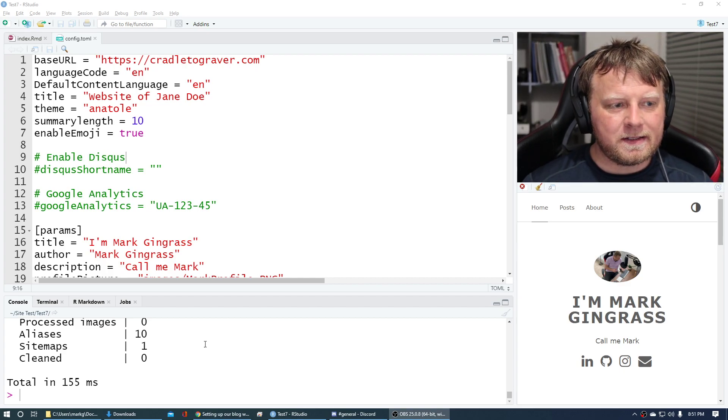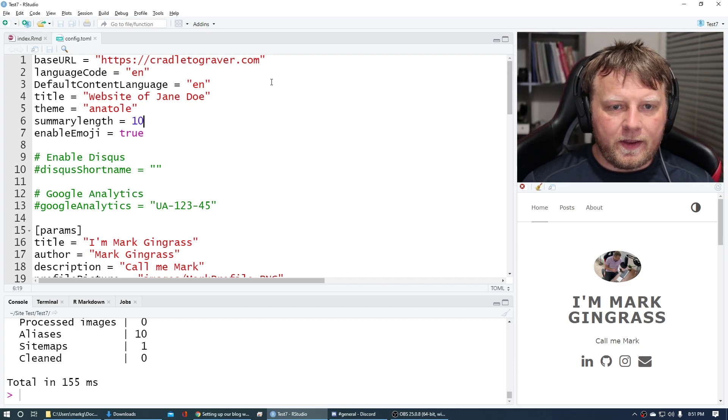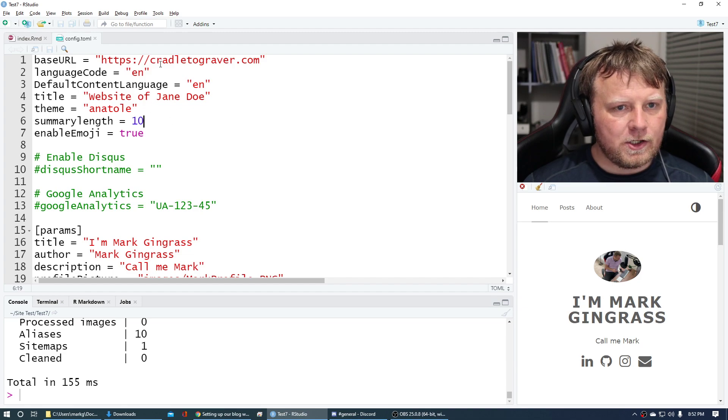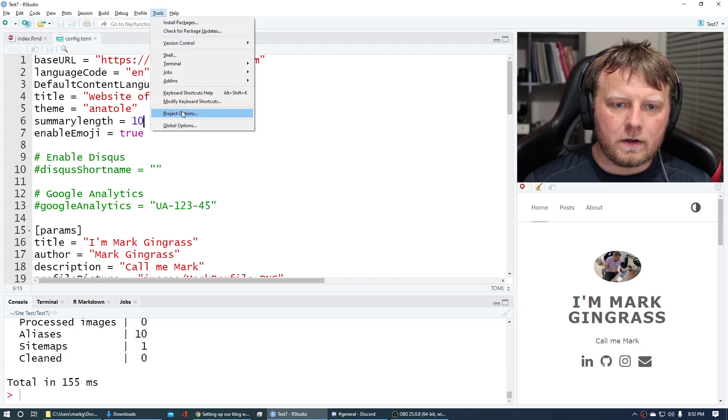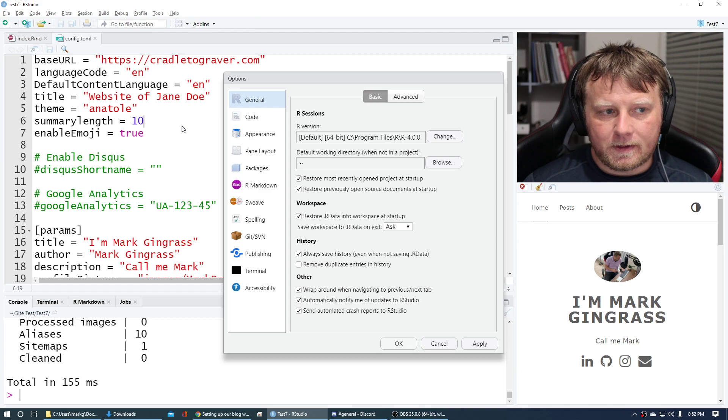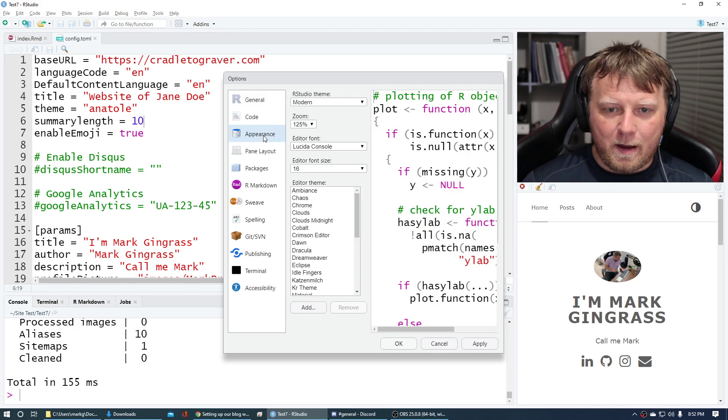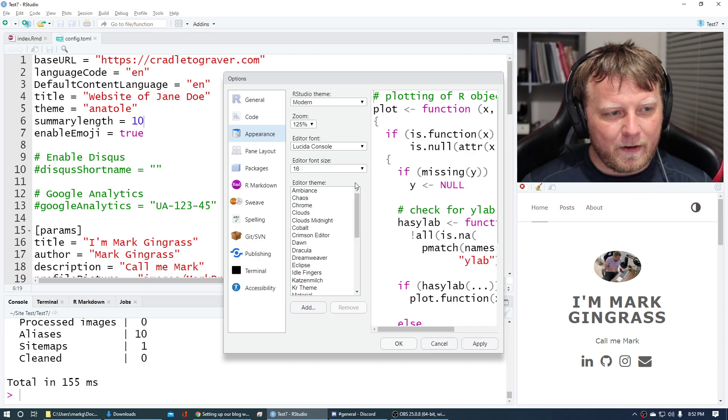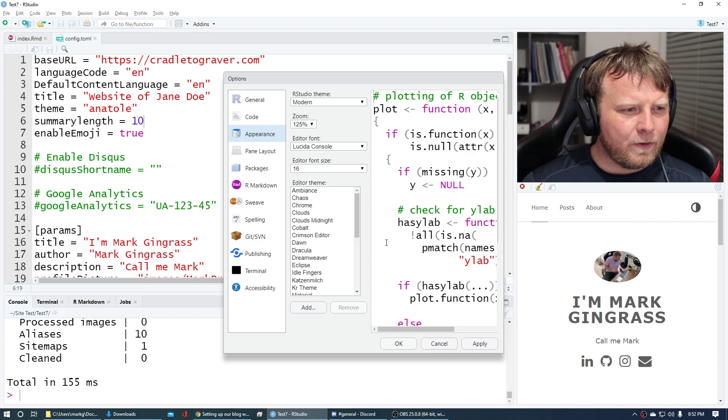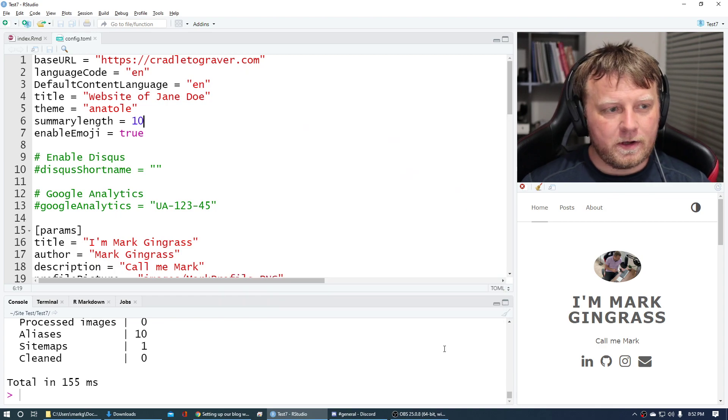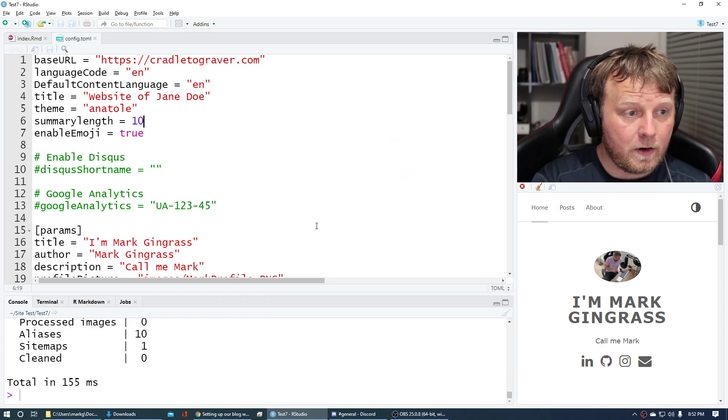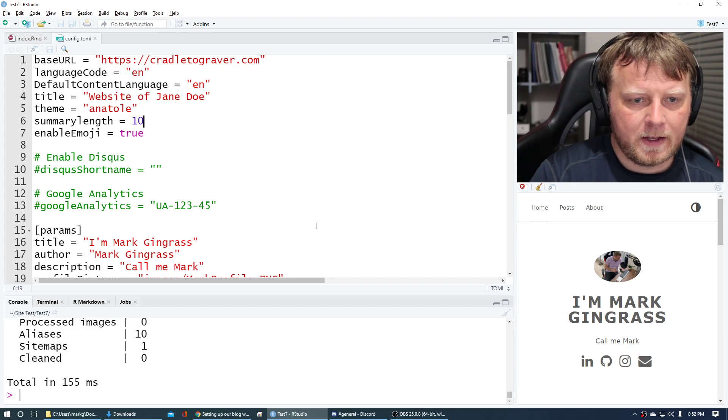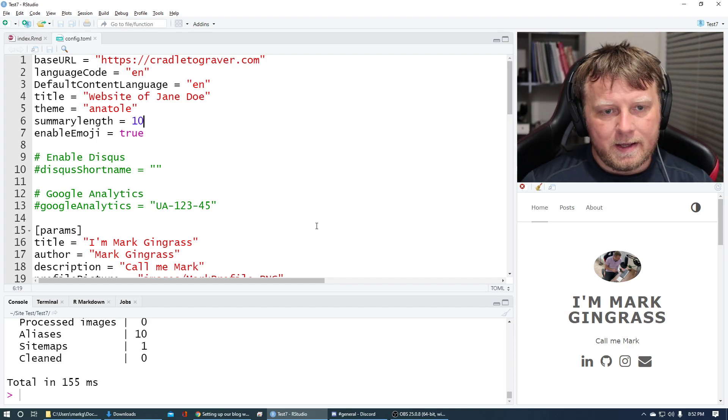I changed the theme real quick of my RStudio. If you're not sure how to do that, you can go to Tools, Global Options, Appearance, and then you can pick your font and all that. I like the dark theme, but I don't think recording it is the best for the viewer. You guys can leave me feedback in the comments. Tell me if you like the darker theme or the lighter theme better for viewing.